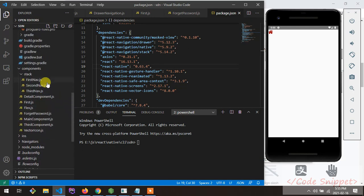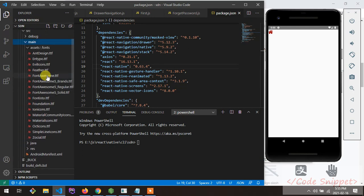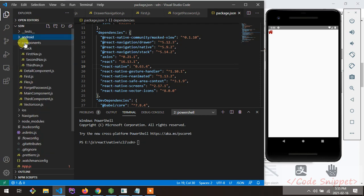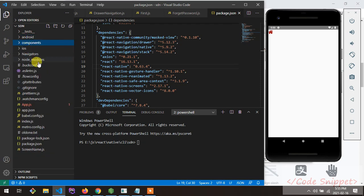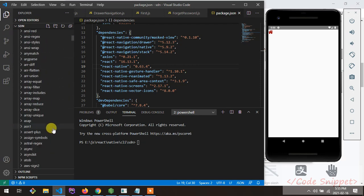Go to your node_modules folder, then navigate to the react-native-vector-icons package.